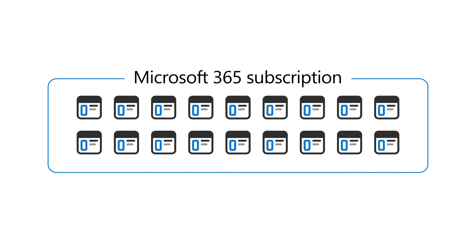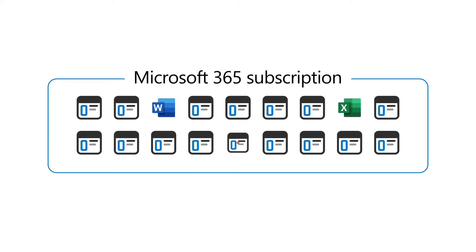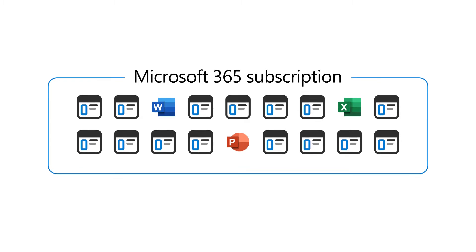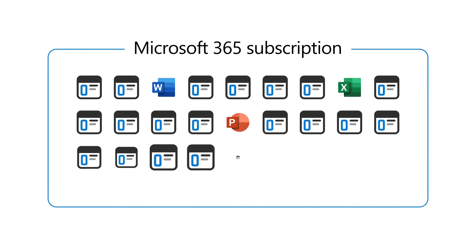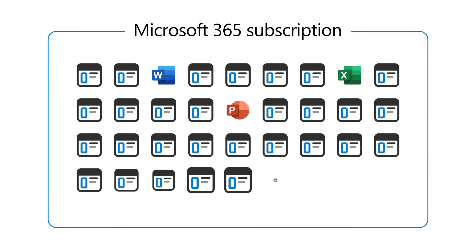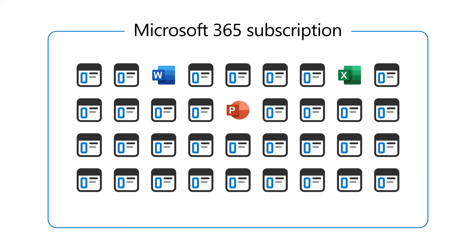Some of these apps, like Word, Excel, and PowerPoint, you know already. But there are many more you probably haven't heard of. Let's take a look.